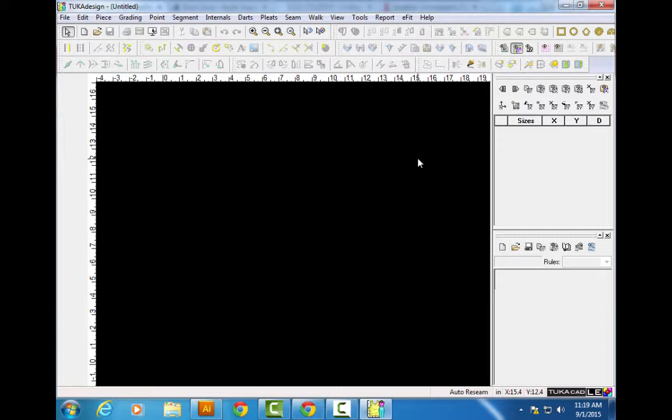Here's where it gets even weirder. If I have one window open for an hour working on my skirt file, that's going to count as one hour against my 30. But if I have my bodice file open and my skirt file open in different windows, they're going to count each one as an hour. So if I have both open for an hour, it counts as two hours.